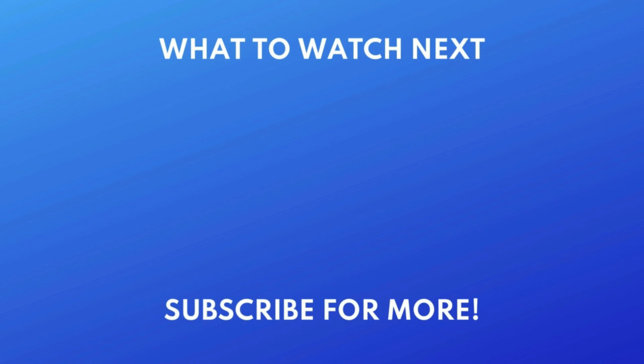Thanks for watching. If you found this video helpful, we'd love it if you'd hit the like button below and subscribe to our channel. We put out great new tech tutorials like this one every day.